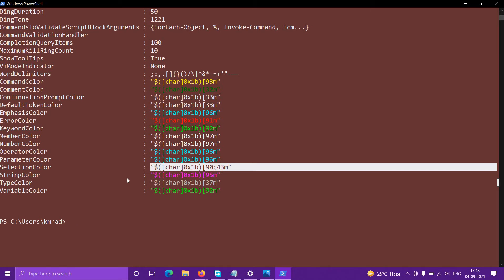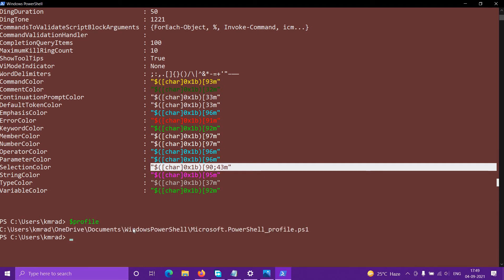Now what we want to do is modify some of these colors. For example, if I want to modify the comment color to magenta, what I can do is type `$profile`. This will give you the path of the profile file — the file that contains the profile of PowerShell.